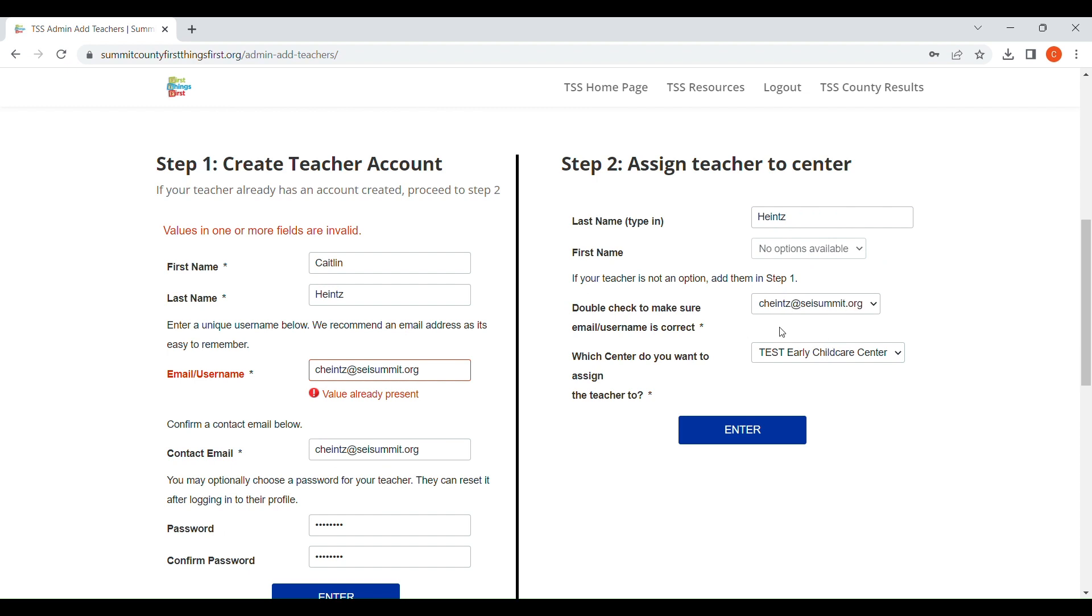I have a couple of them for this test, but it will pull up my information to be added to our test center here. So you would go ahead and click Enter once you confirm that all the information here is correct.